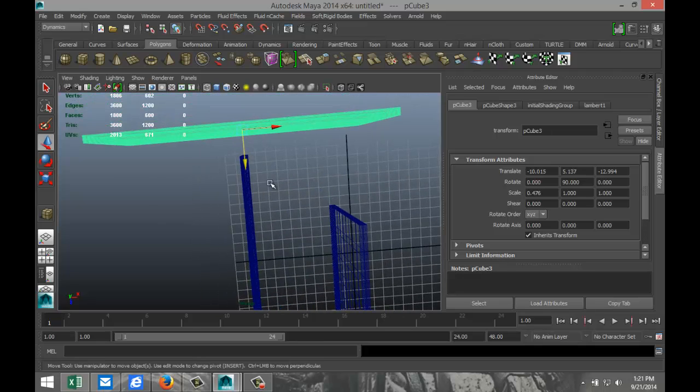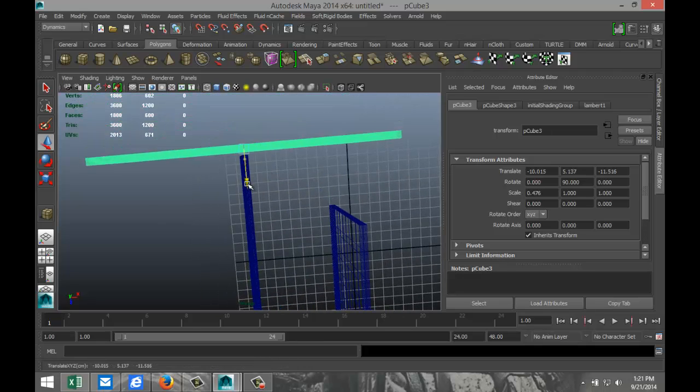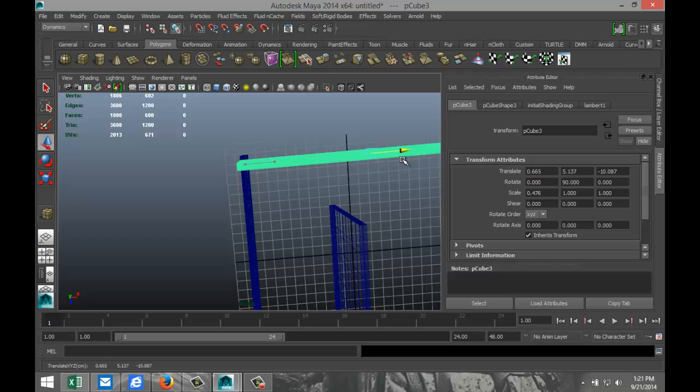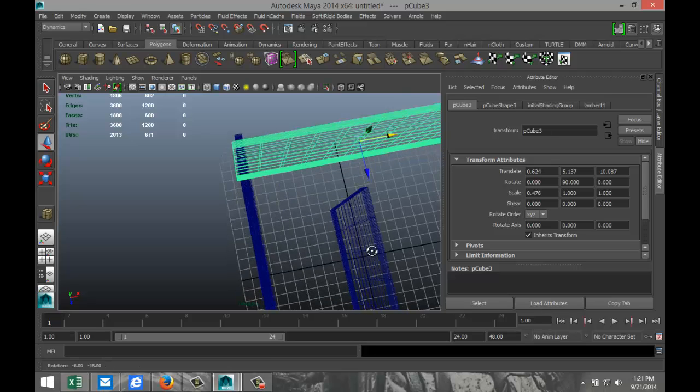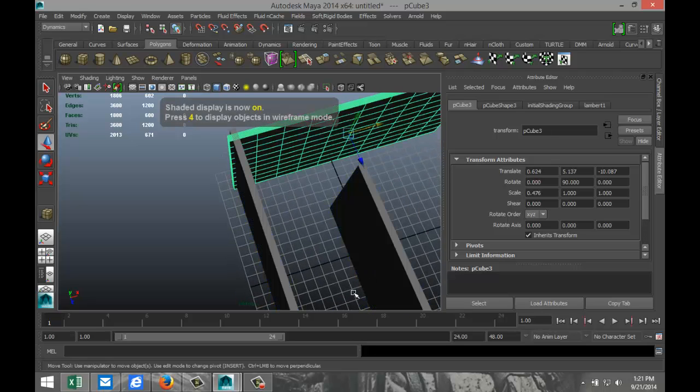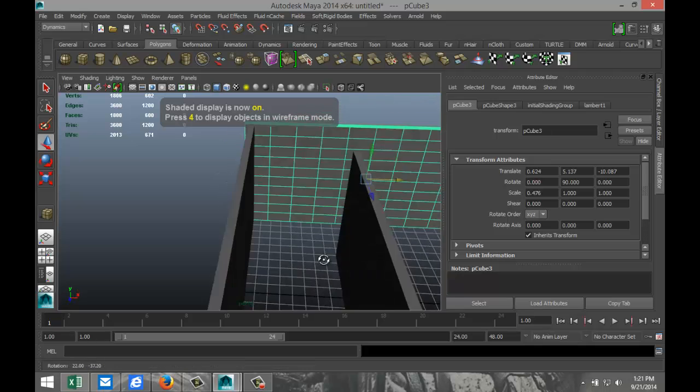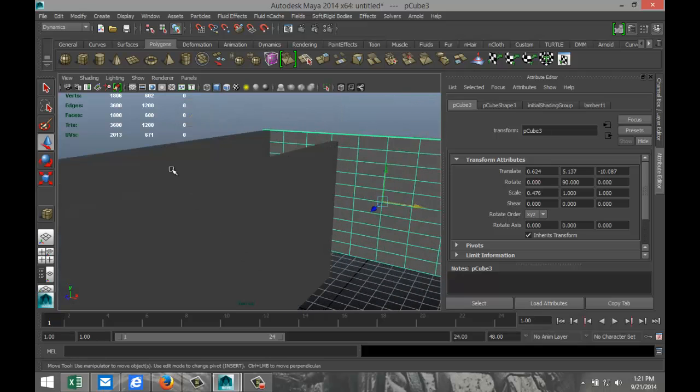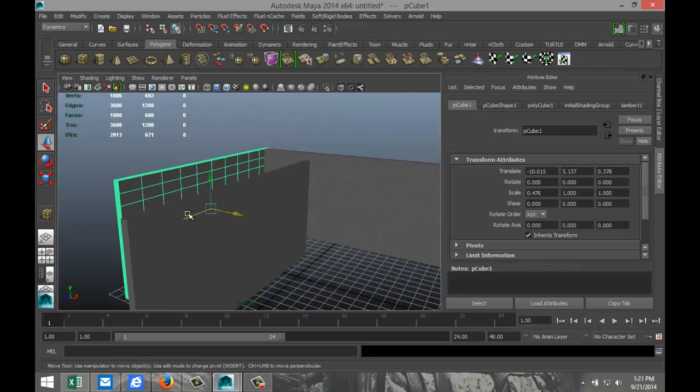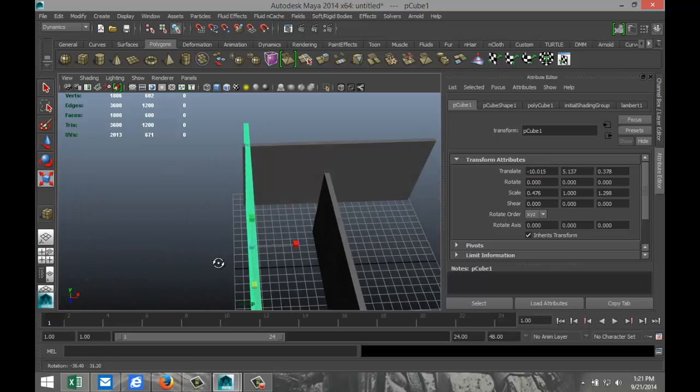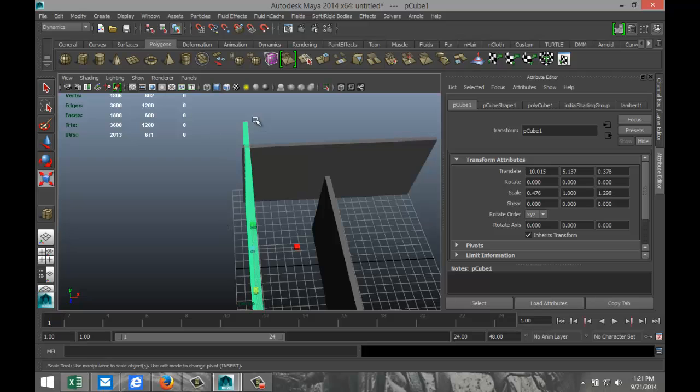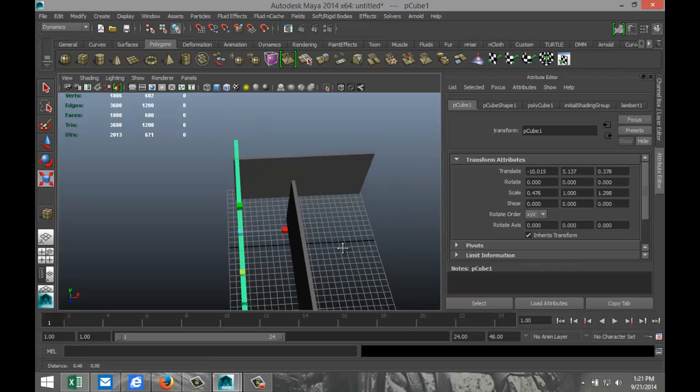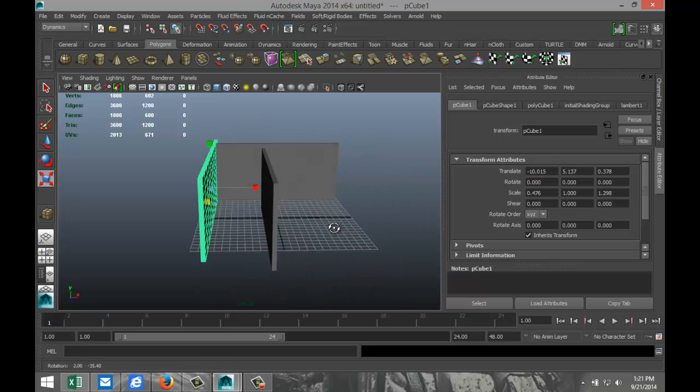We're going to push that out so from the top this should connect like that. We'll move it over there so you've got this little corner. I'll hit 5 so you can see a bit better. Maybe we'll make that one a bit longer, something like so. Don't worry about that sticking out, we're not going to see that.